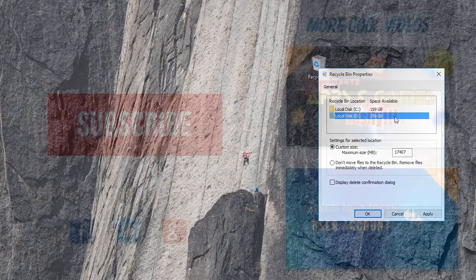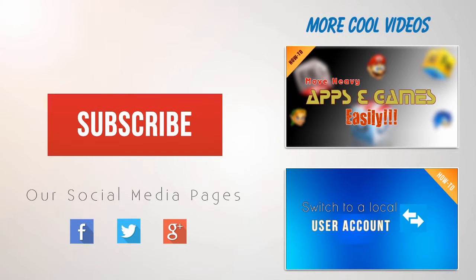Hope you find this tutorial useful. If you like this video, don't forget to click the subscribe and like button. Thank you. Bye.